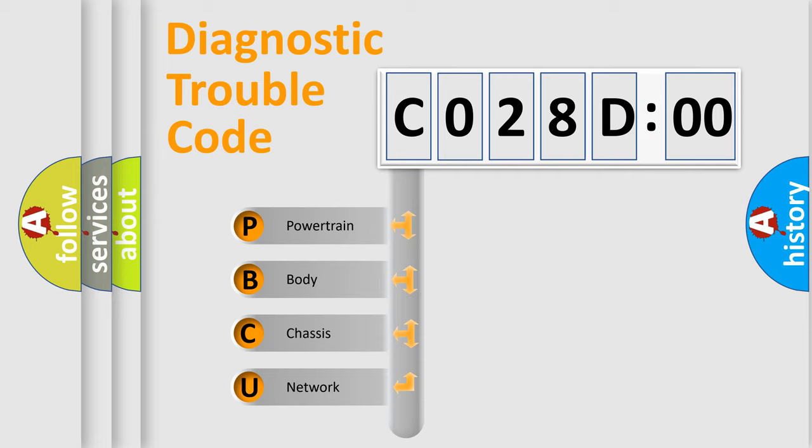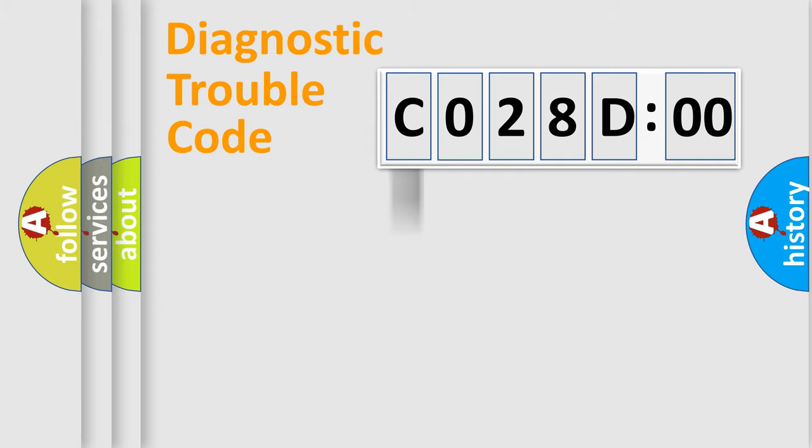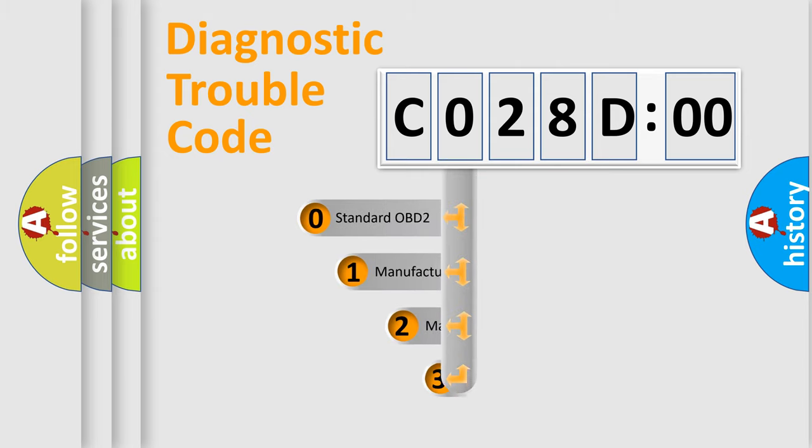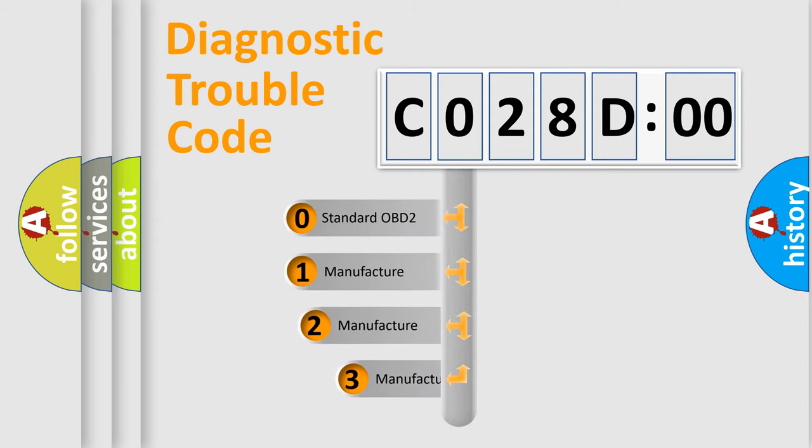We divide the electric system of automobile into four basic units: Powertrain, Body, Chassis, and Network. This distribution is defined in the first character code.